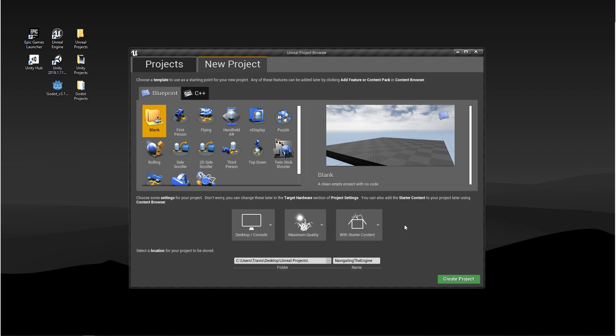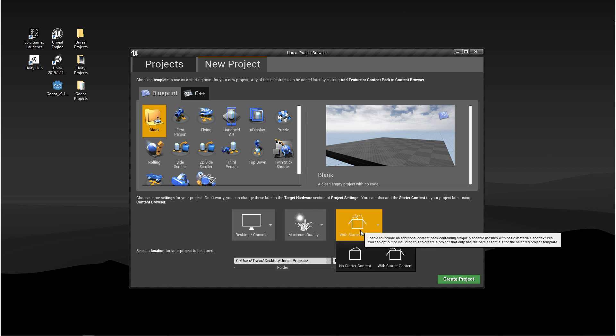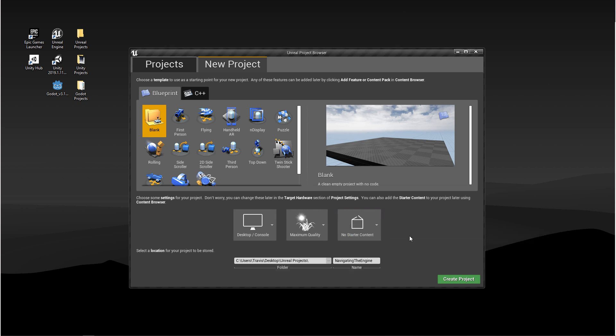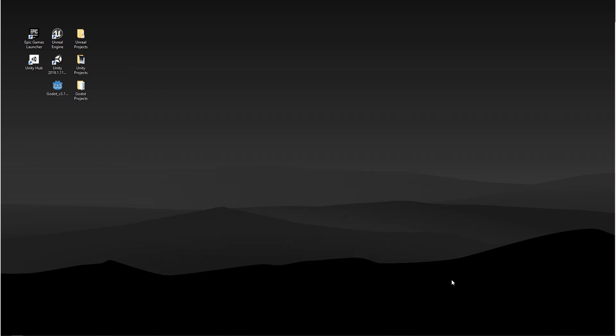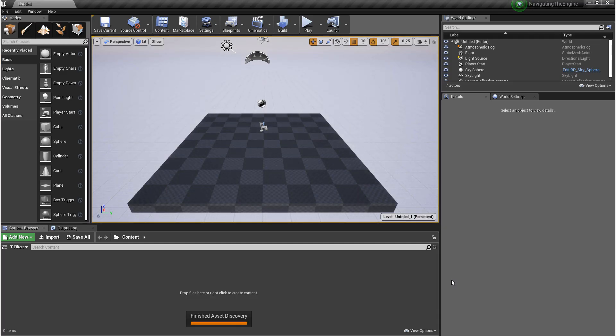We're going to leave all of this default except for the starter content. We're going to click on this and choose No Starter Content. This will make building our project a little faster. As soon as you click Create Project, your project will start to compile. This may take a bit.